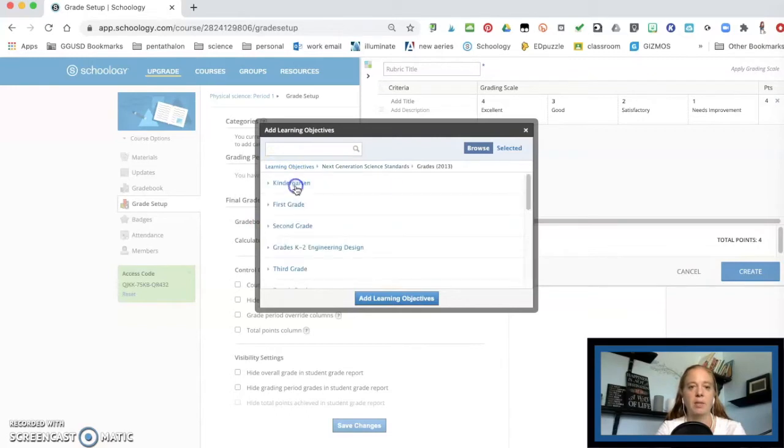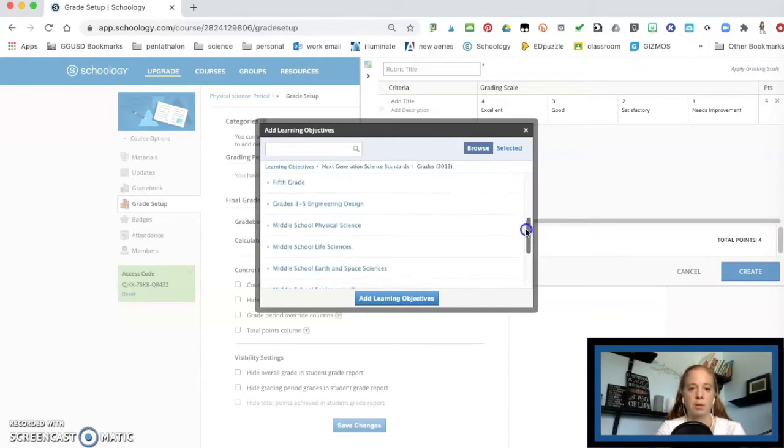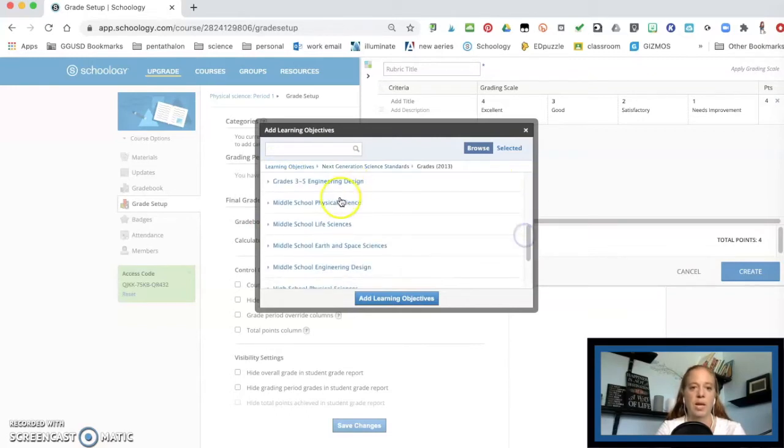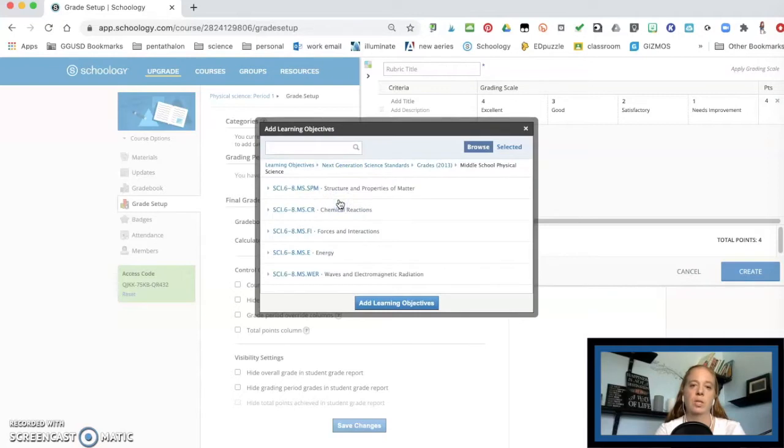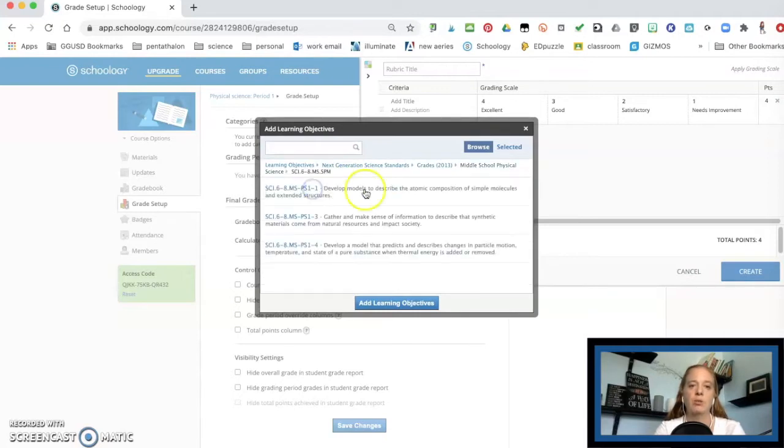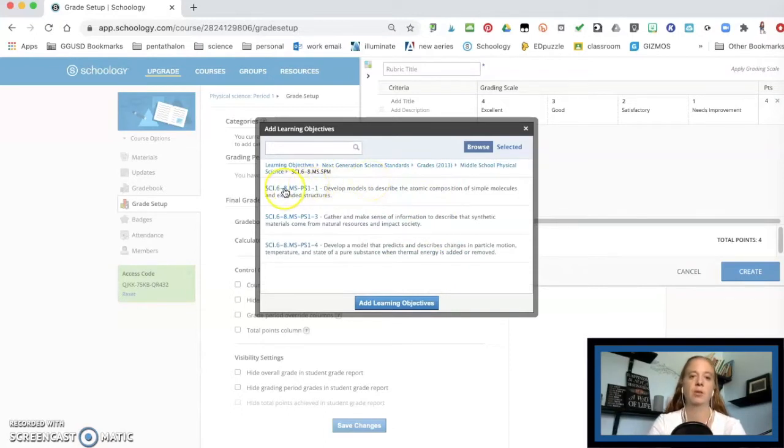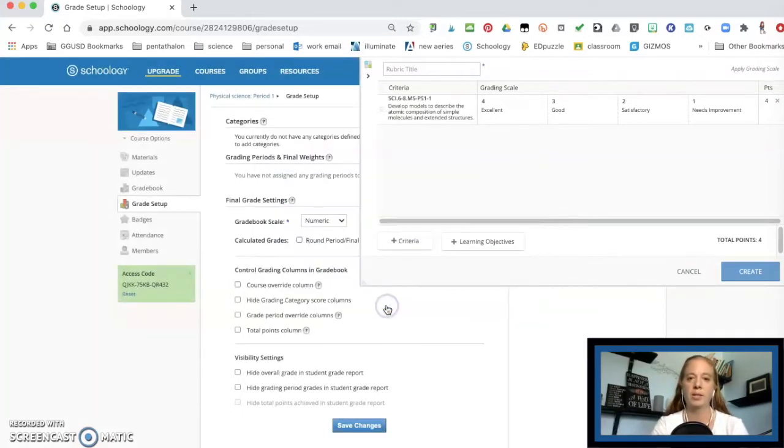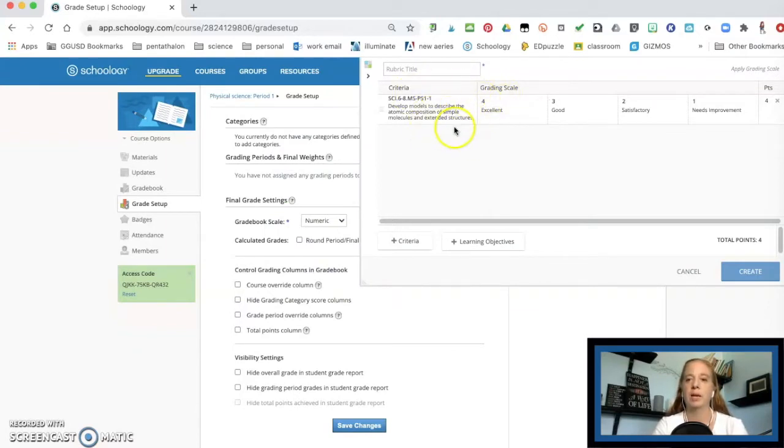And I'm going to choose my grade level. For me, it's middle school. And right now we're doing physical science. So I'm choosing the ones that we're starting off with. This quarter, I am going to be teaching standard one dash one. So I'm going to click on that. And there it populates that learning objective in there.